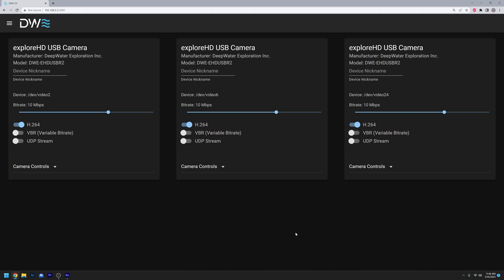Now here you have a lot of different options. The first of which is you can set a device nickname. Now for three cameras, it's not as important, but if you have more than three cameras, the whole system can support up to seven cameras. Having multiple cameras, you want to make sure that you provide the right nickname. So you can do things like this is the front view of your vehicle, this is the back, and this is the side view. And it will automatically save that, so whenever you restart your system, it will automatically show up.